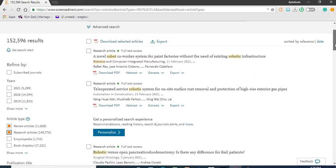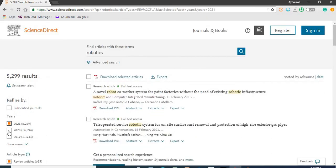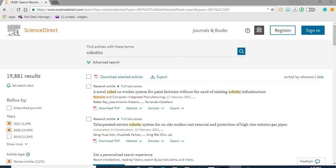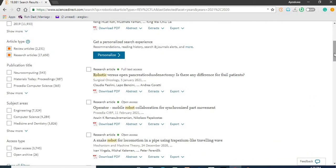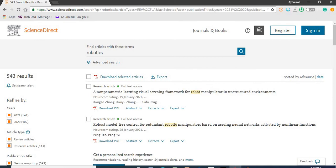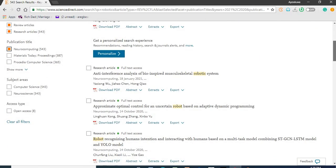If you browse through and the results are still large, depending on your needs, you can filter to show only 2021 and 2020 articles on robotics. Now it has reduced the search to 19,881 results. If you're not interested in just general robotics and you're only interested in the neurocomputing aspect of robotics, then it has reduced the results further to 543 results.